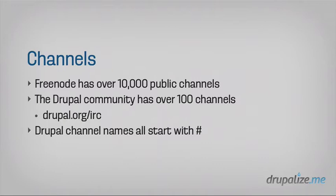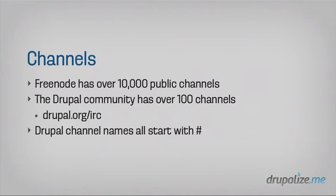Once you connect to your network, the next thing you're going to need to figure out is which channels do you want to join so that you can start to take part in the conversations that are happening within those channels. These are the rooms in your building where there are other people who are hanging out and talking about things that you're interested in. The Freenode network has over 10,000 public channels, and you can browse through those. There's lists on the web, or many clients will let you search or browse through the public channels that are available.